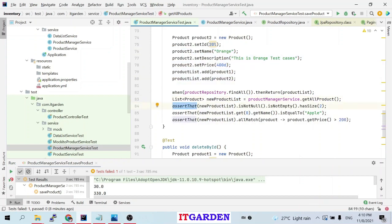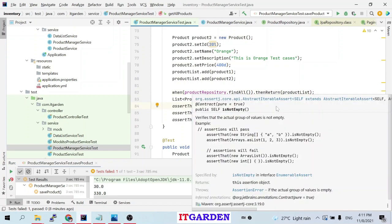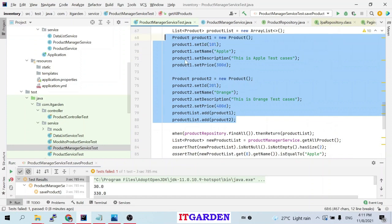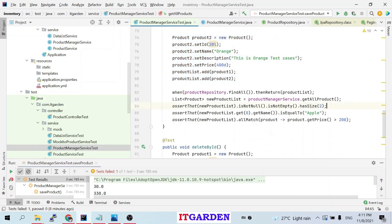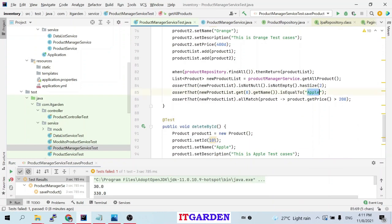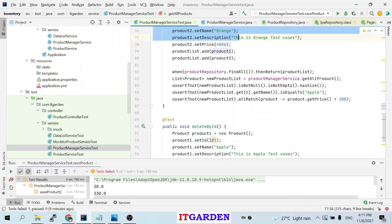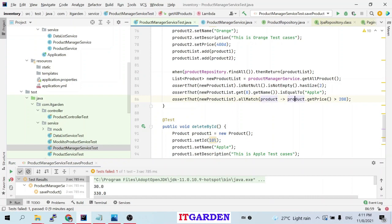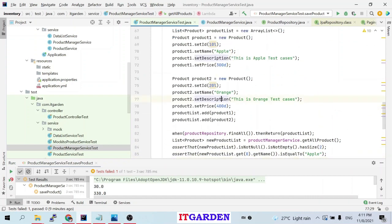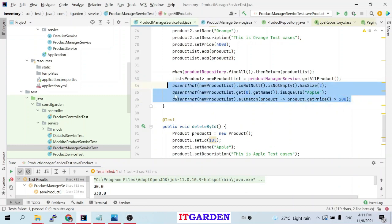I assert that the returned product list is not null, not empty, and its size is 2 since I passed only two products. Then I check that the element at index 0 has name 'apple'. Finally I assert that all products have a price greater than 200 — since I set prices 400 and 300, both are greater than 200, so this condition also passes. All three conditions pass, so the entire test case passes.